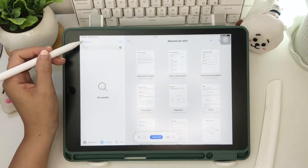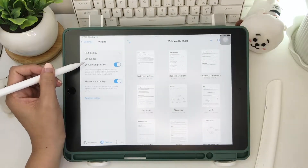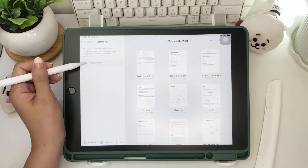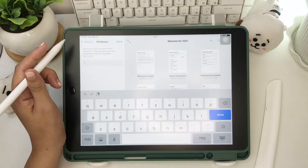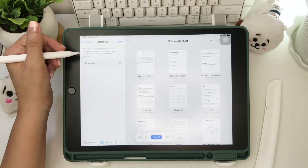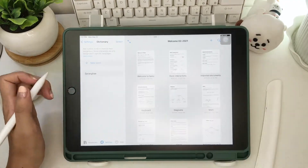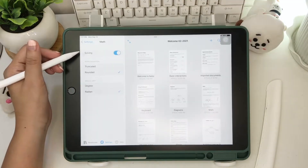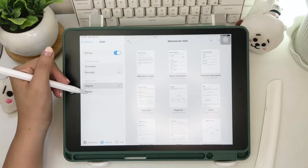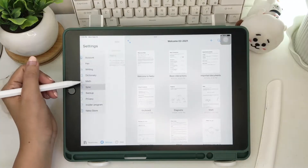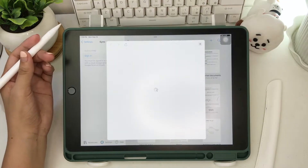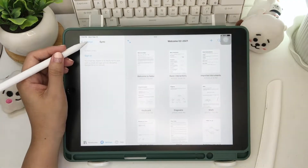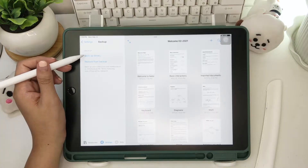This conversion preview will show you how the converted text of your handwriting will look like. Then we have the dictionary setting, which is helpful for words unavailable in the dictionary, like medical terms for example. In the math setting, you can enable the auto answer for your math equations. To be able to sync all your notes to iCloud or Google Drive, you need to sign in to your MyScript account. And you can also backup your notes.